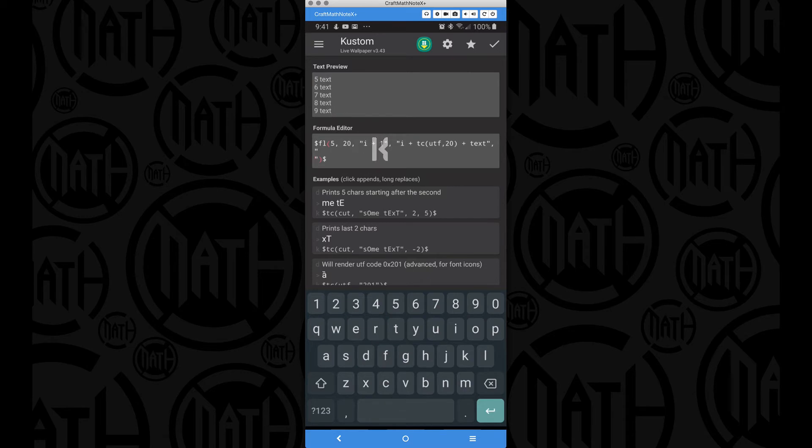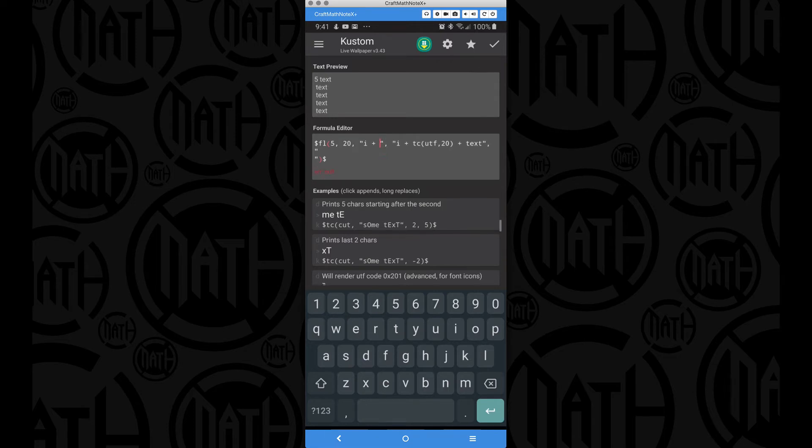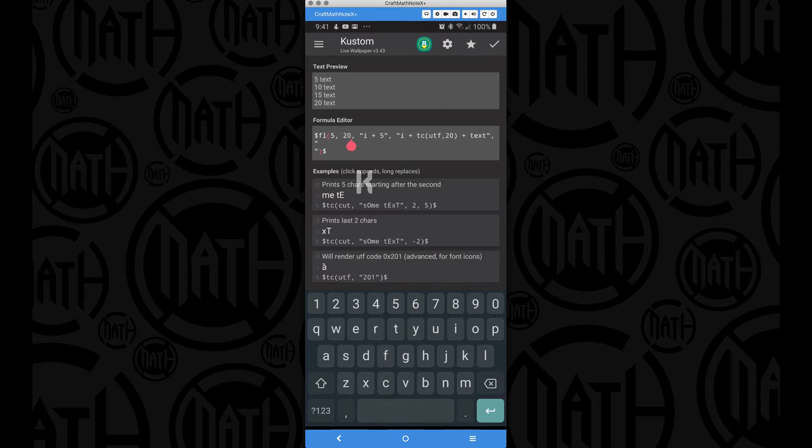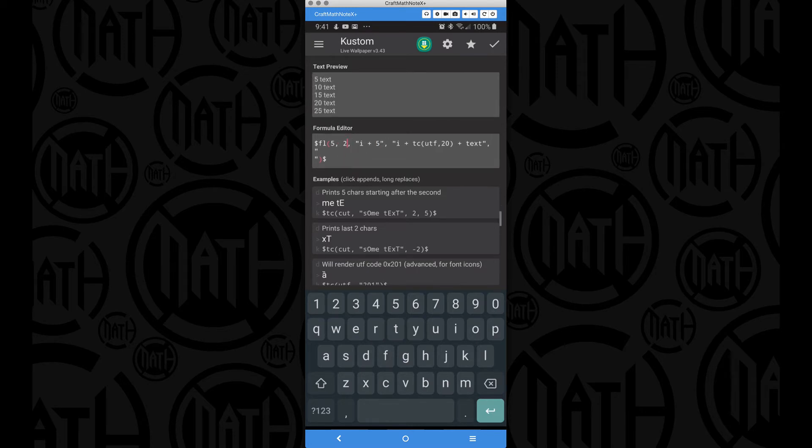Maybe we don't want to go 5, 6, 7, 8, 9, 10, all the way to 20. Maybe we want to go 5, 10, 15, 20. Well, let's try I plus 5. 5 text, 10 text, 15 text, 20 text. It ends at 20. Maybe we want to end at 25. So we can add a 25 there.